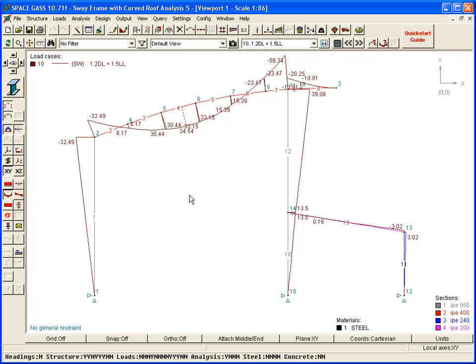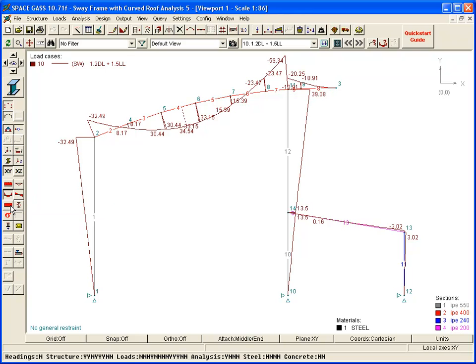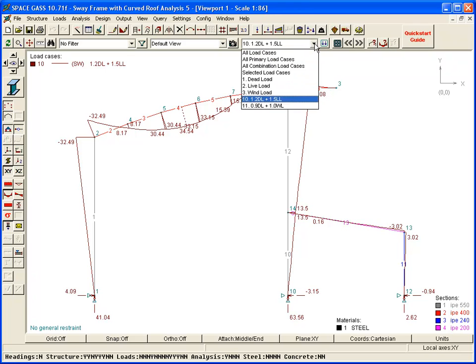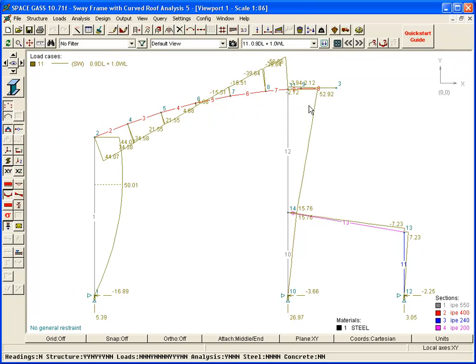Using the side toolbar buttons, we could also show shear forces, axial forces, torsions, stresses, or reactions. We can switch to another load case by selecting it from the top toolbar, or we can scroll through the load cases by pressing the page up or down keys on the keyboard.